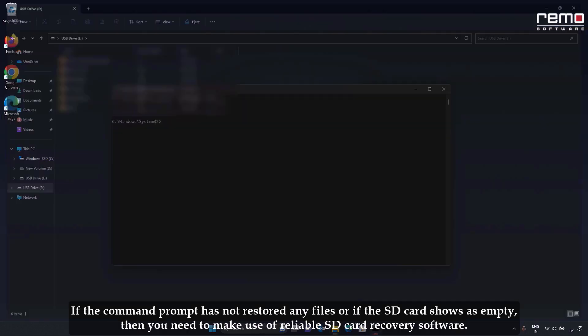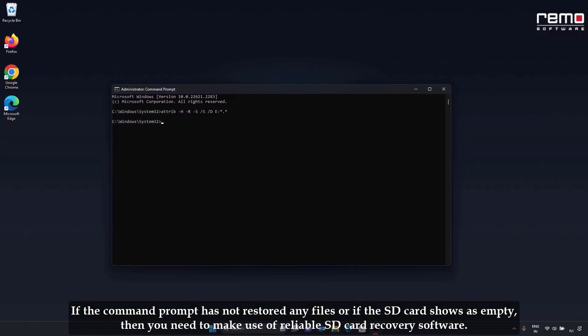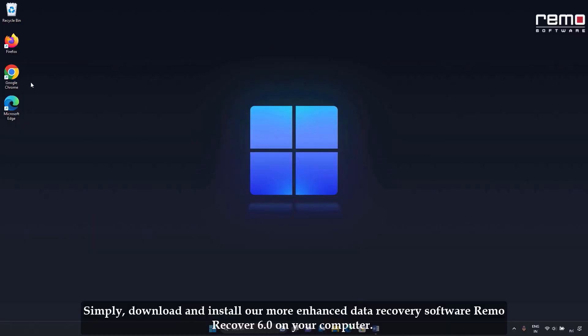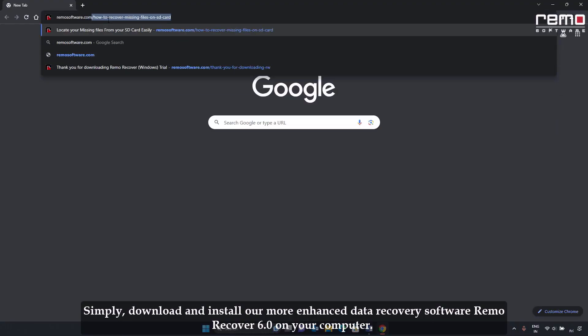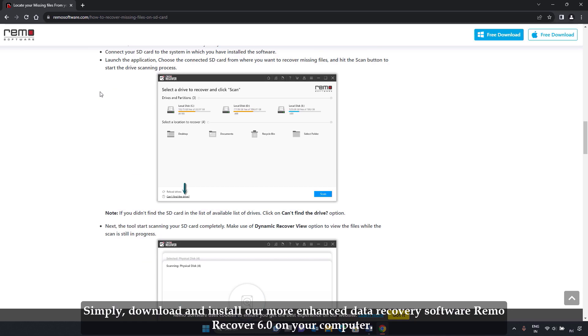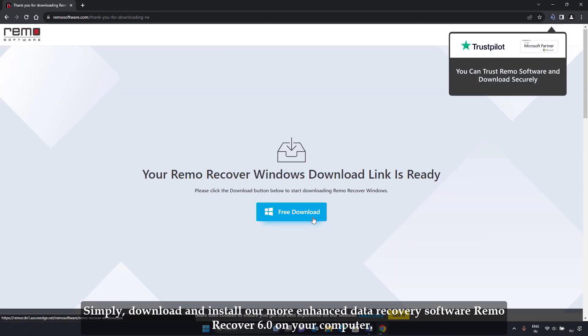If the command prompt has not restored any files, or if the SD card shows as empty, then you need to make use of a reliable SD card recovery software. Method 2: How to recover missing or lost files from the SD card using Remo Recover software. Simply download and install Remo Recover 6.0 on your computer.